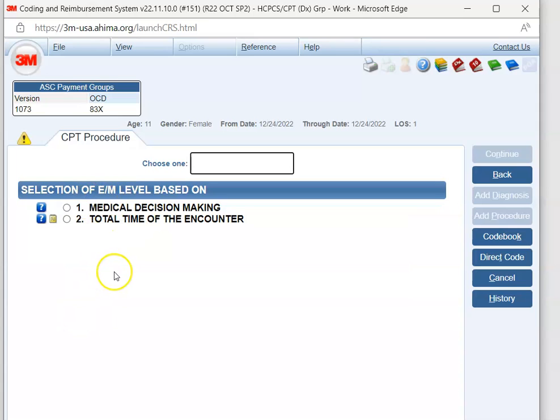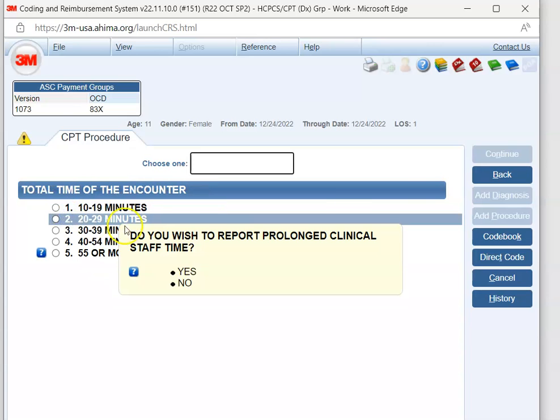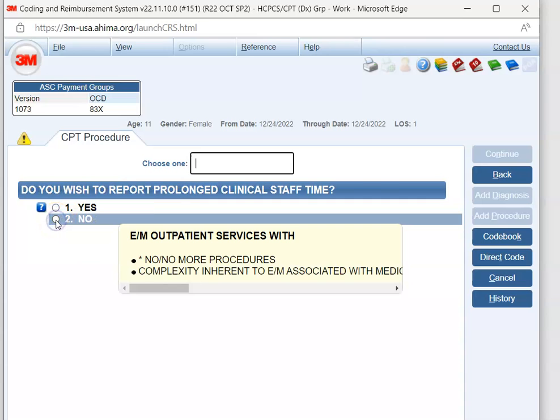Now, under the 2021 E&M guidelines, we code either off medical decision making or total time of the encounter. So our documentation did state the patient had 22 minutes with the physician. So we're going to go ahead and hit the total time. So I'm going to hit 2. And then we're going to hit the 22 minutes, which is number 2. And there's not prolonged time. So we're going to hit no.